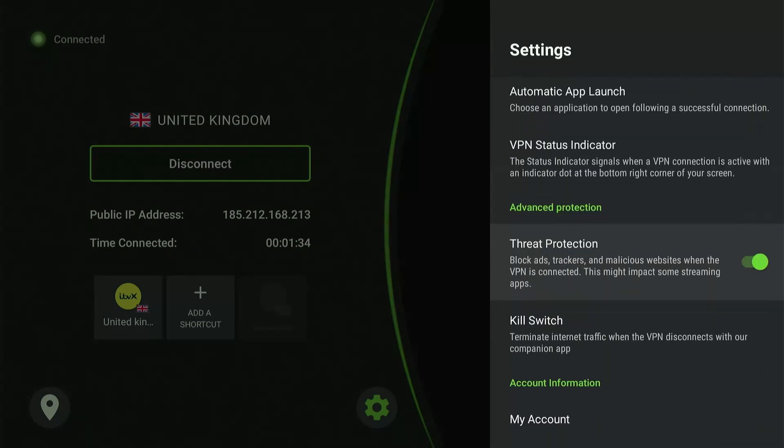You can also enable threat protection, which actively blocks malicious websites and trackers when connected to the VPN.